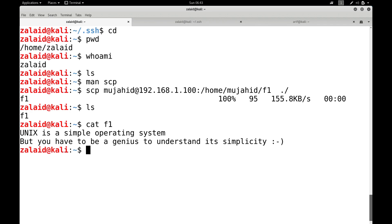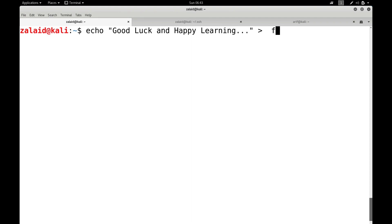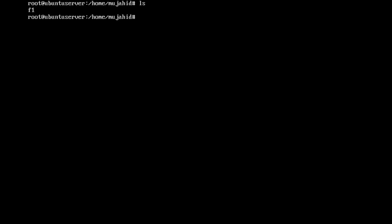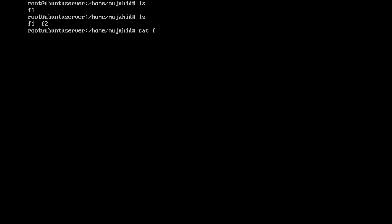If you want to copy a file from your local machine to the server, you can do that as well. Let me create a file: echo 'good luck and happy learning' > f2. Now let me copy f2 to the remote machine: scp f2 Mujahid@192.168.1.100:/home/mujahid. The home directory of Mujahid previously contained only f1, and once I press enter and do ls, the file f2 is there as well. Running cat f2 shows: 'good luck and happy learning.'